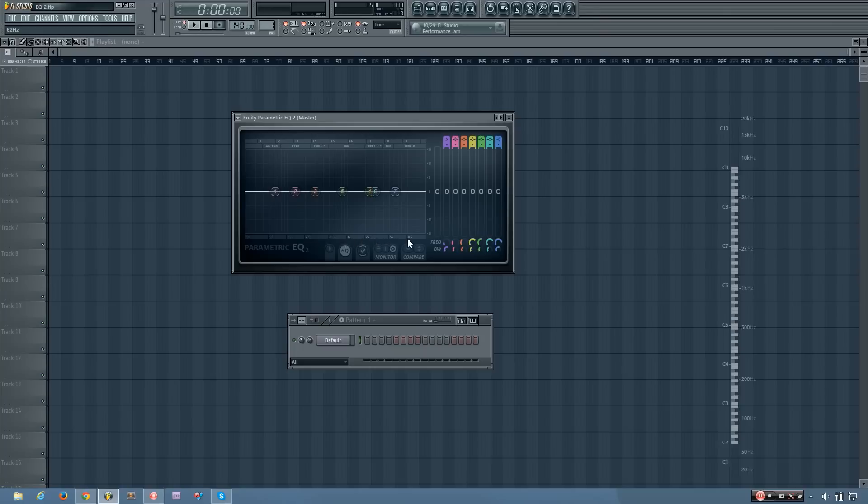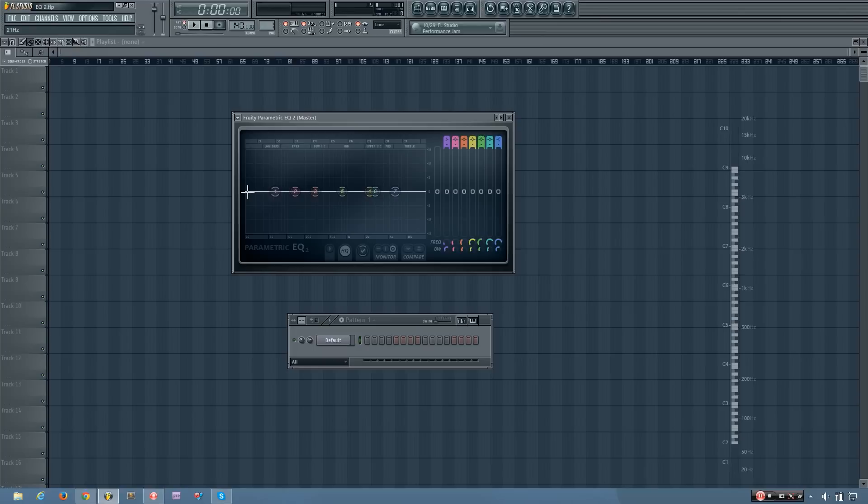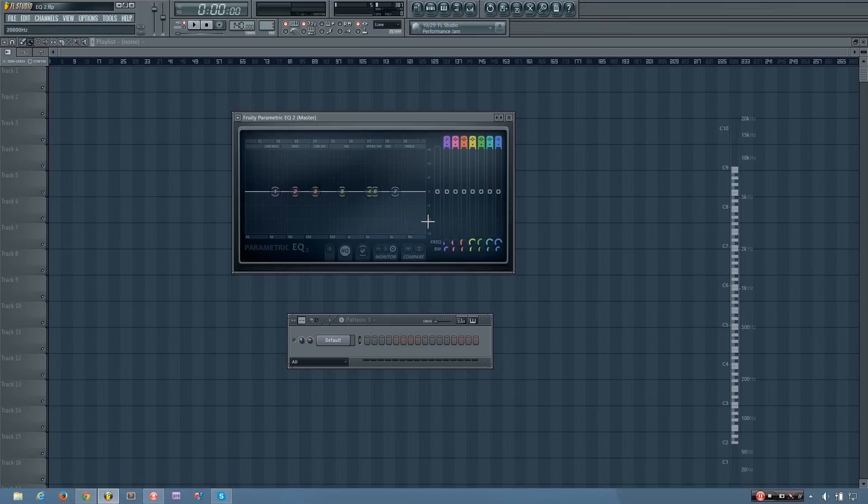And what these numbers represent are the frequency you are at. So if I'm way over here, I'd be at 20 hertz, and if I'm right here, I'd be at 10,000 hertz, and if I go all the way to the right, I'm at 20,000 hertz.